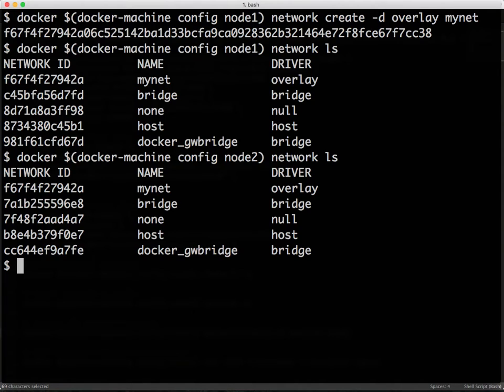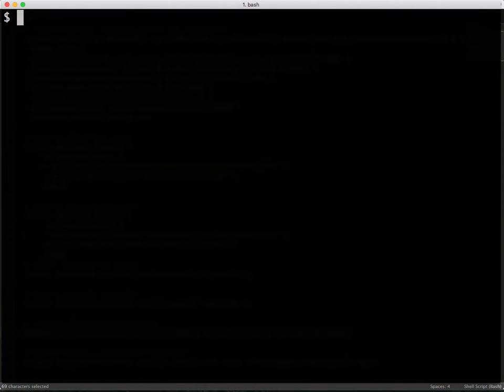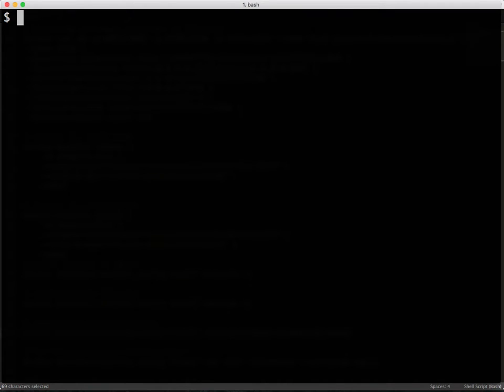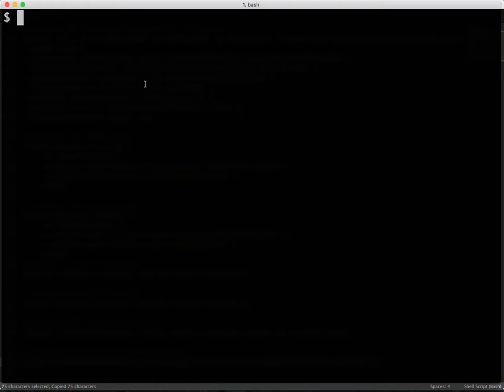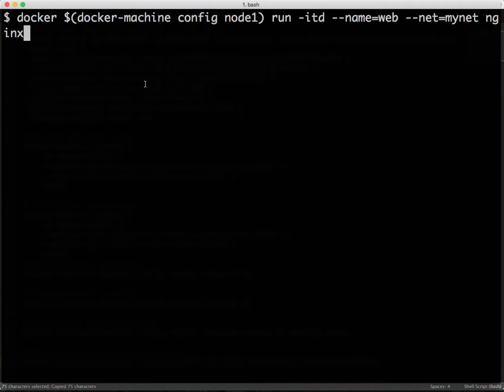Once we have this established, containers running on these two nodes can seamlessly talk to each other. So to prove this, let me launch an Nginx container with the name web, and we're going to launch this on node 1.